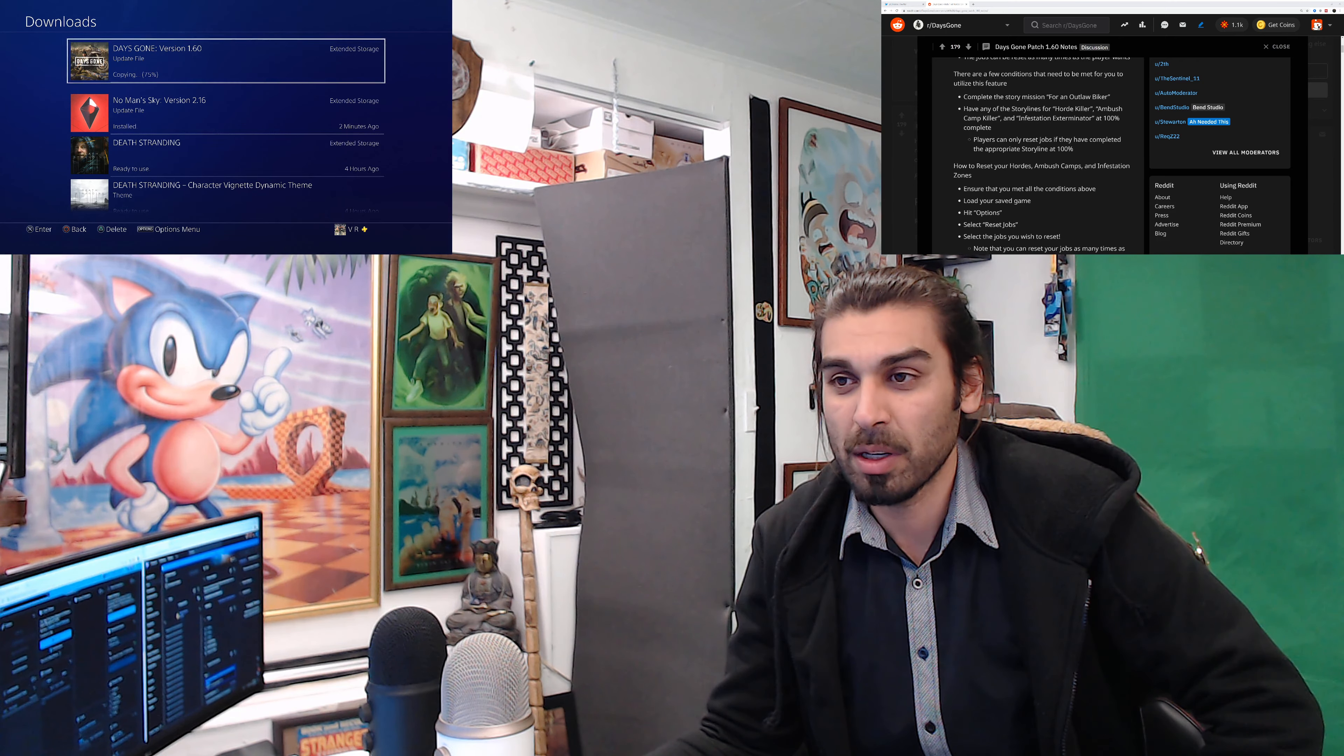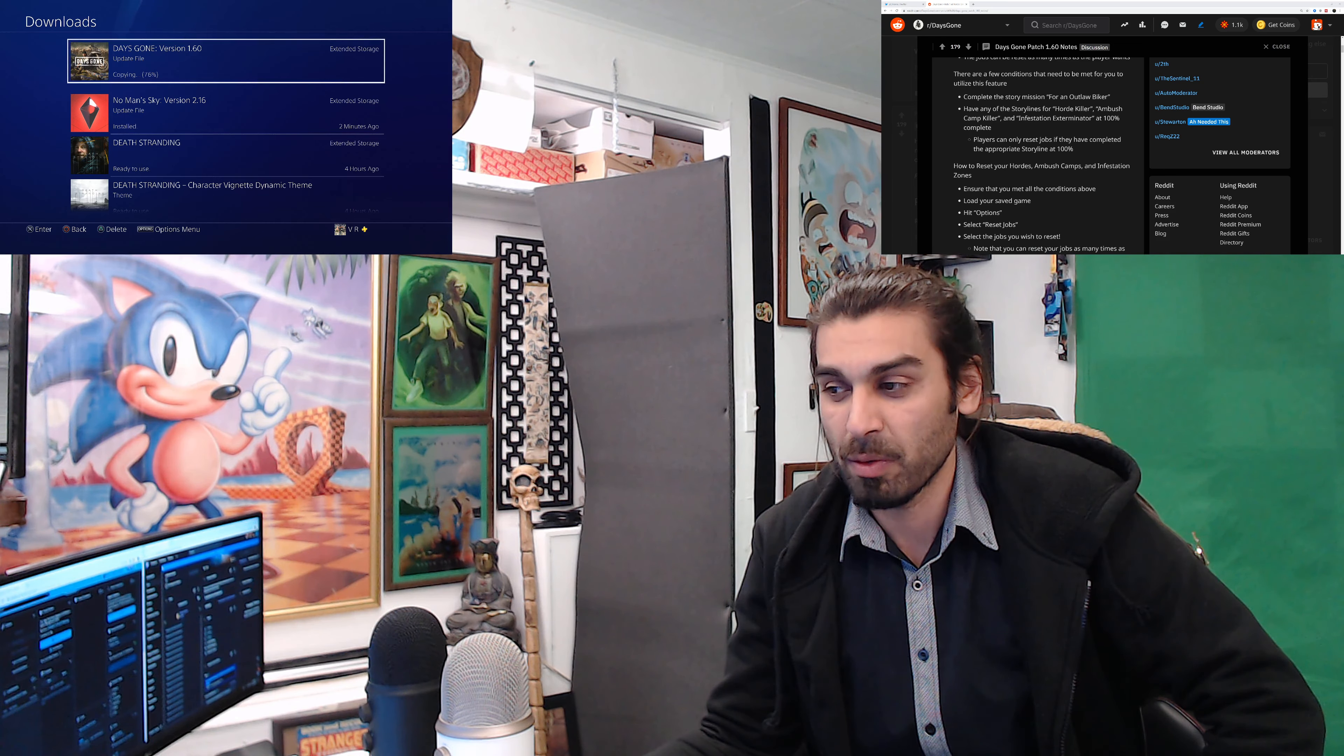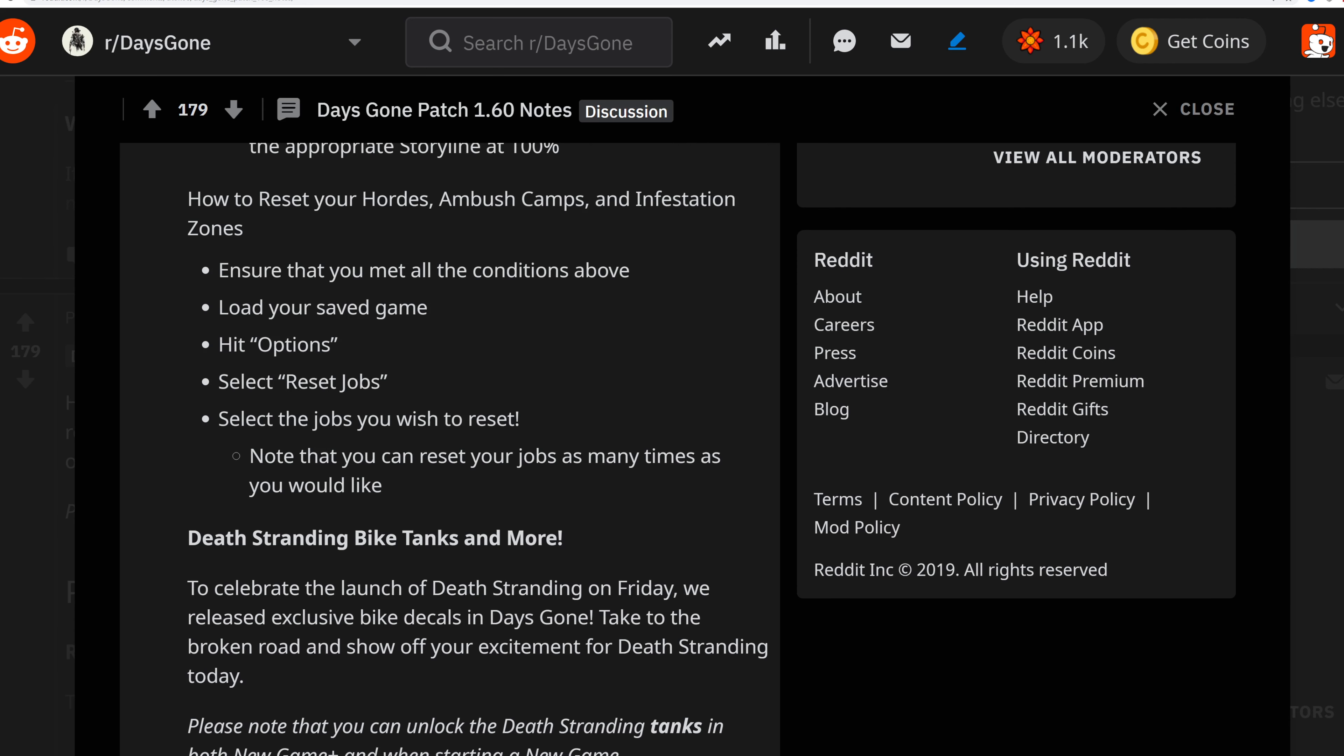As it's copying, let's get back to the news. To reset the hordes, ambush camps, and infestation zones, ensure you've met the conditions above, load your save game, hit the option button, go to reset jobs, and select the jobs you wish to reset. You can reset the jobs as many times as you like.